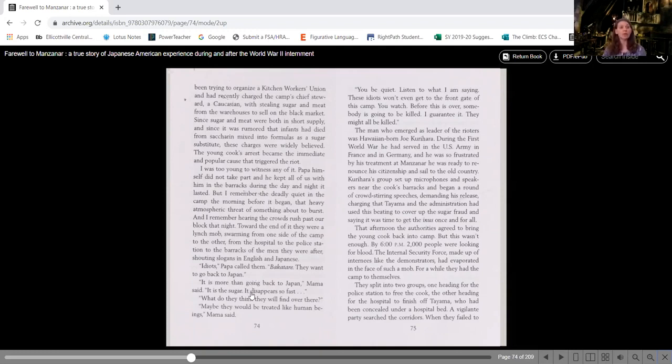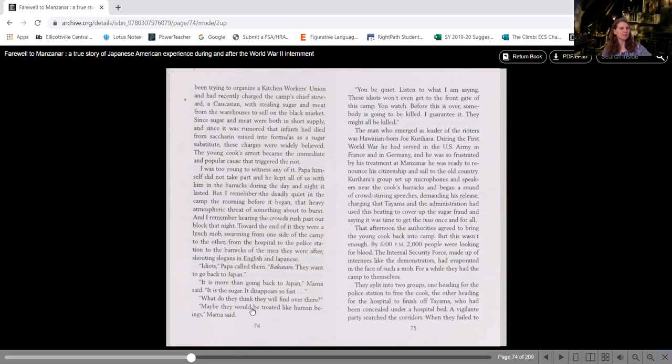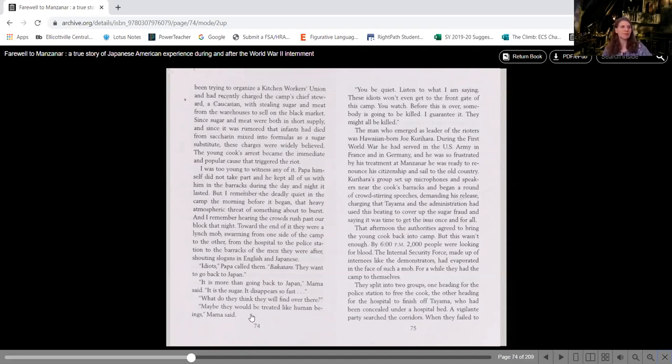It is more than going back to Japan, Mama said. It is the sugar. It disappears so fast. What do they think they will find over there? Maybe they would like to be treated like human beings, Mama said.